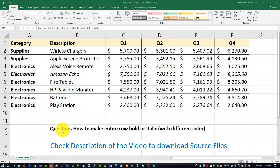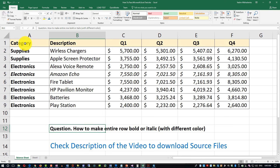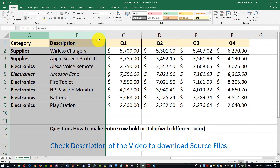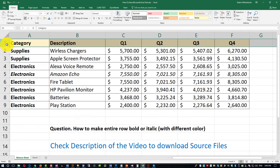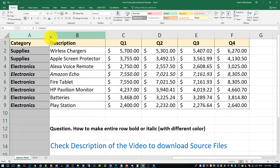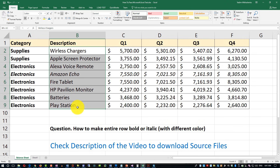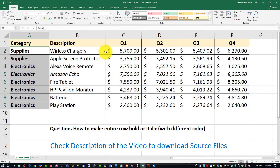Let's take a look at the question: how to make the entire row bold or italic with a different color. First, you need to understand the data. We're looking at Microsoft Excel with data already entered — multiple columns A through F and rows 1 through 9, showing sales items with descriptions, grouped by categories, for multiple quarters Q1 through Q4. The question is how to make the entire row bold or italic with a different color — let's pick row five.